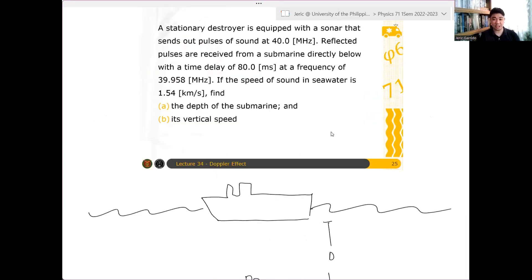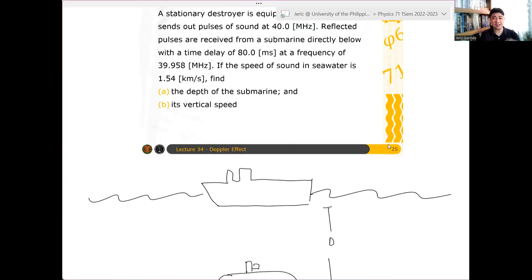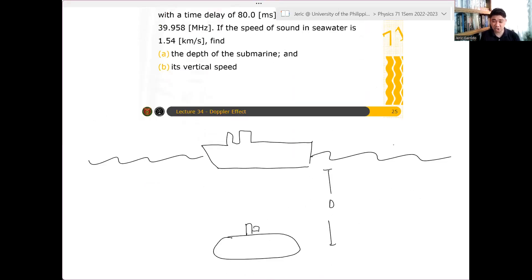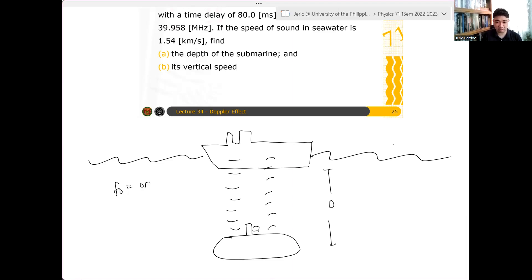The point here is how far is the destroyer from the submarine. We know that the speed of sound in seawater is given, and the destroyer will send wave fronts down. The submarine will receive that wave and reflect it back. The original frequency F₀ is 40.0 MHz, and FR, the reflected frequency, is 39.958 MHz.